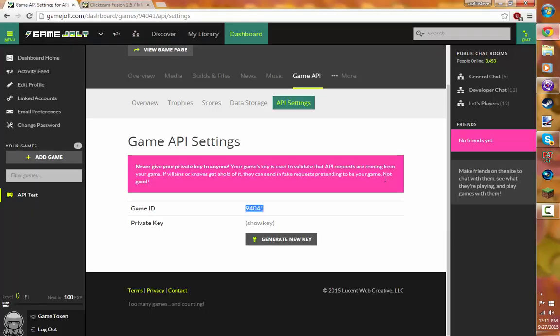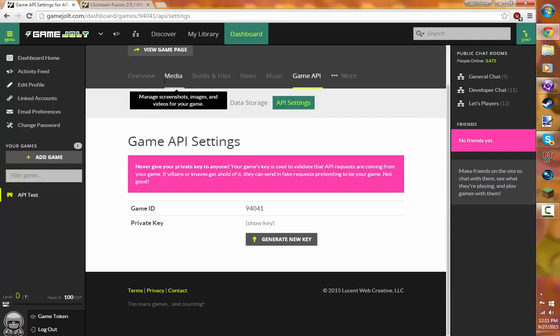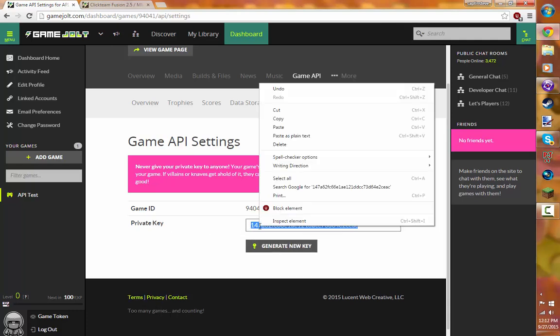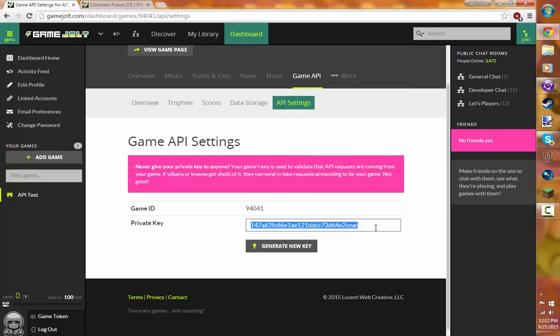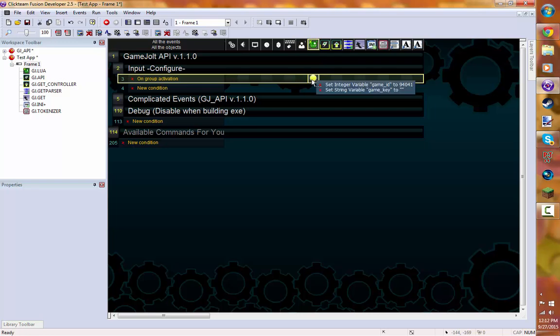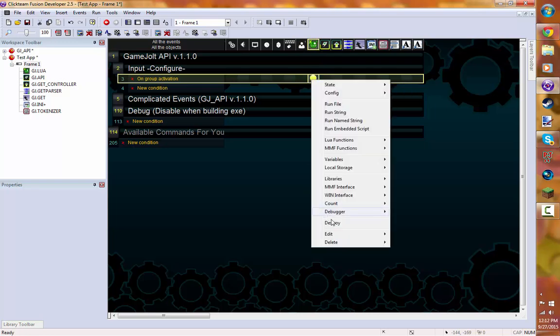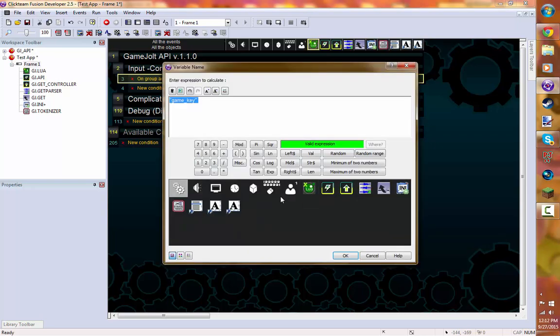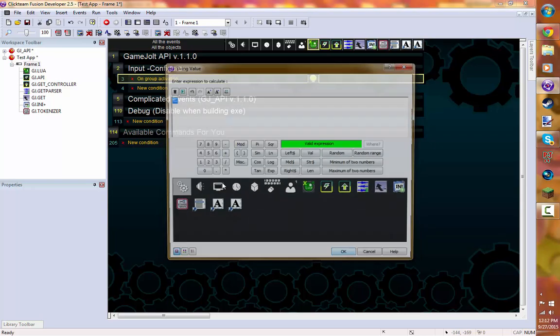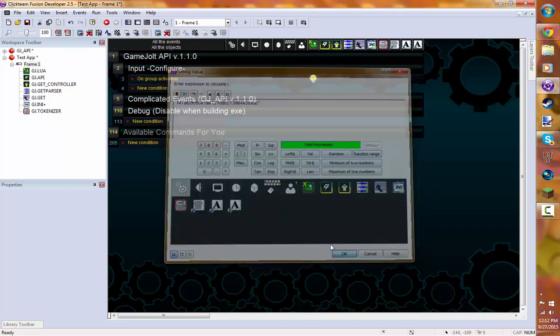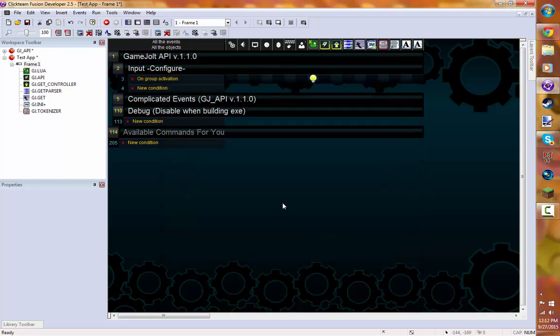So we're going to set that. So come here to Fusion. Or not Fusion. Your game. Where it says private key. Click on Show key. And then just copy that. Go to Click Team. And then right click on it again. Edit. Set String Variable Game Key to blank. OK. And paste it. There you go. You have now configured your API.